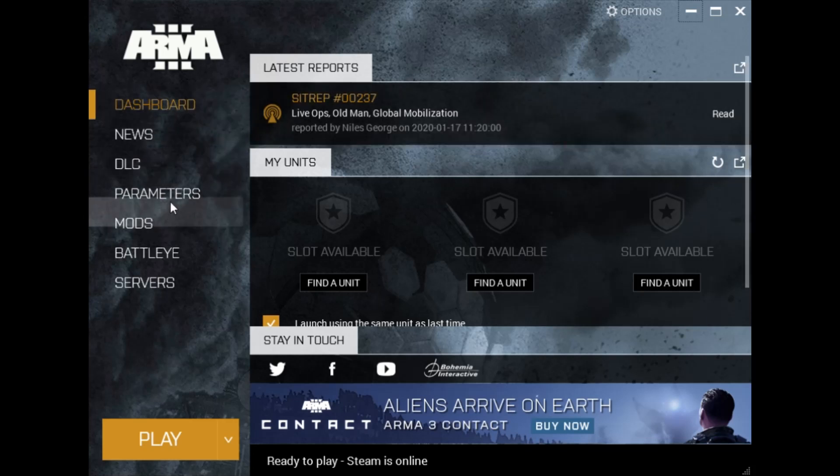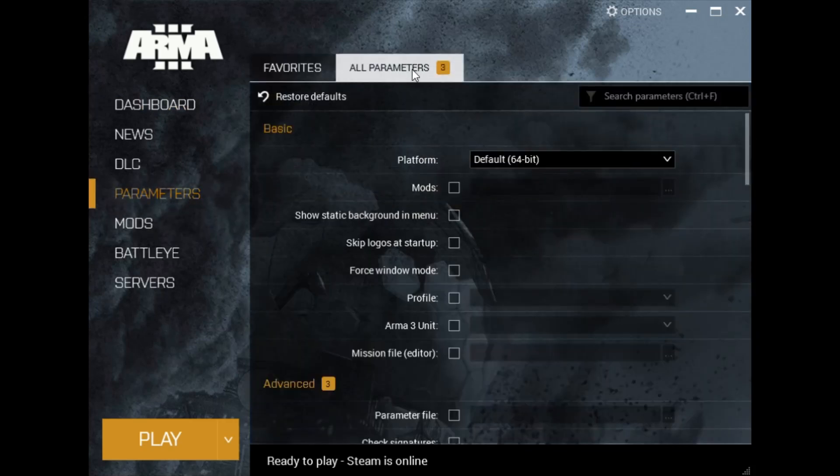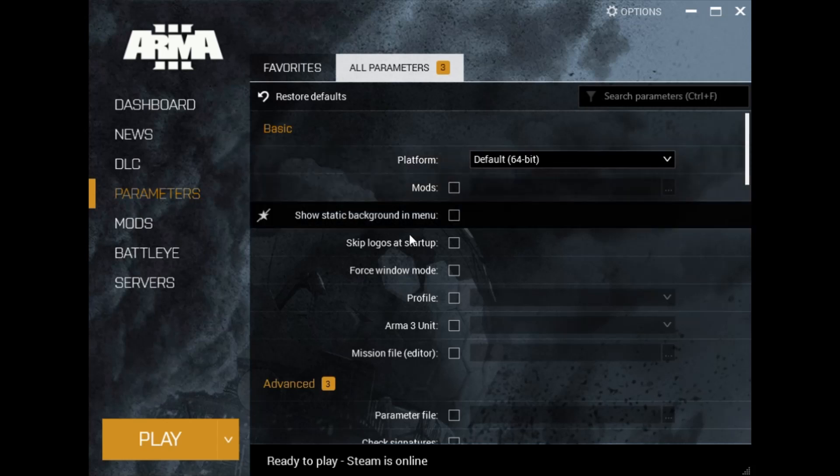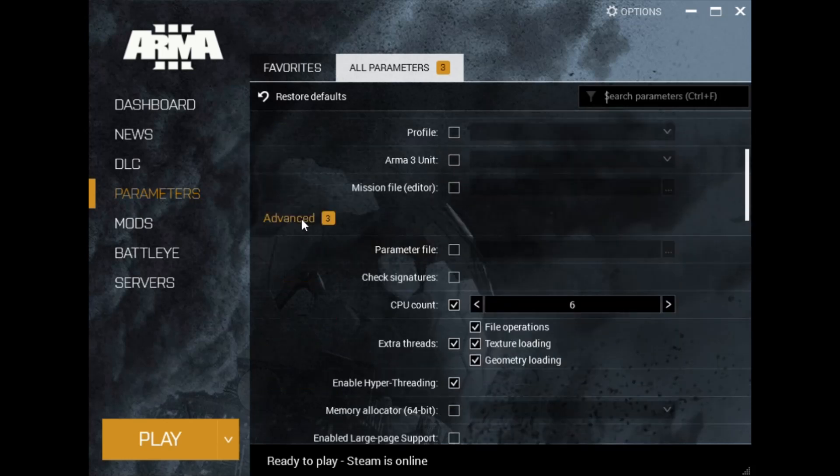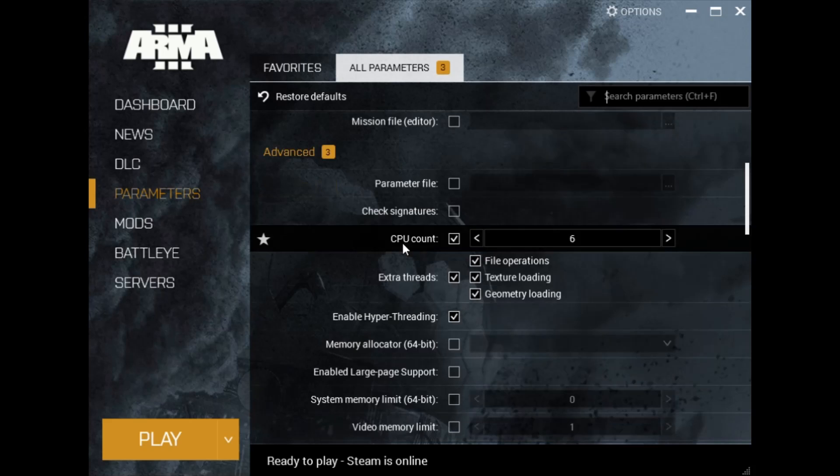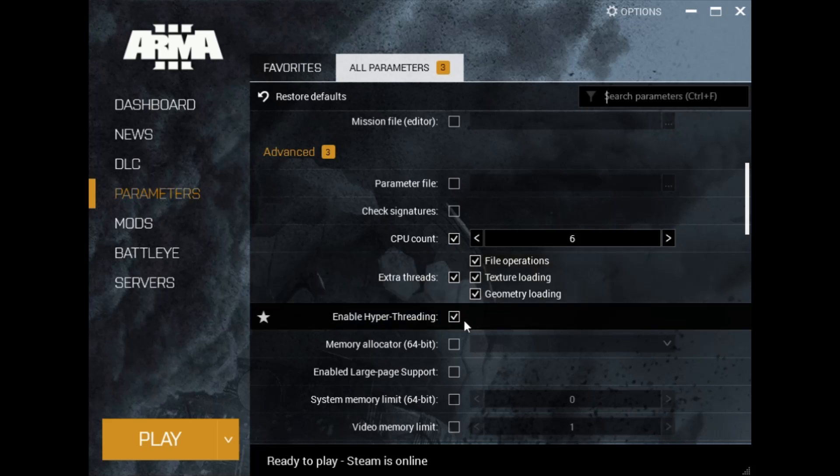You're going to go to parameters and then all parameters up on the right here. Scroll down to the advanced section. You're going to set your CPU count to how many cores your CPU has. Mine has six, so that's why mine says six right here. For any CPU you want to enable all of these right here.